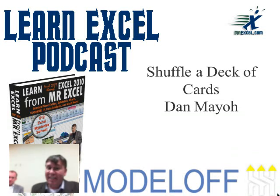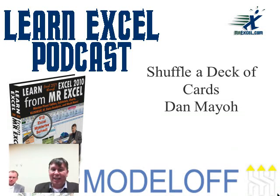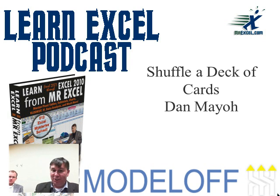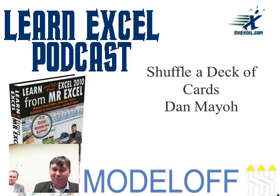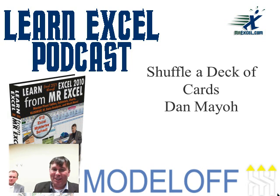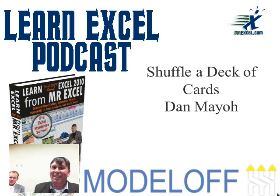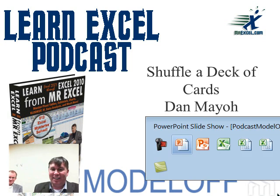Hey, welcome back to the MrExcel netcast. I'm Bill Jelen. We're here at the Model Off World Financial Modeling Championships in New York City. I have some of the Excel rock stars that are finalists here today. This next trick is Dan Mayo with Shuffle a Deck of Cards.